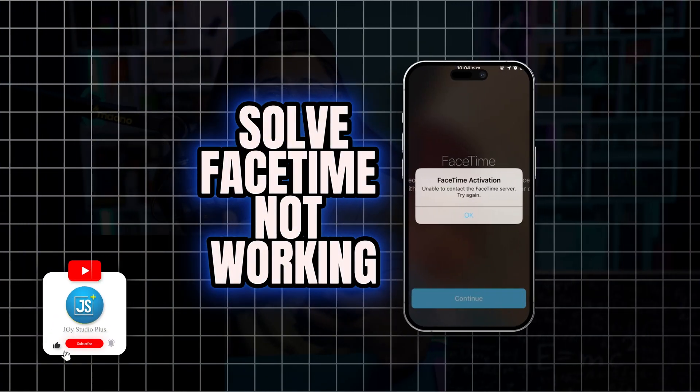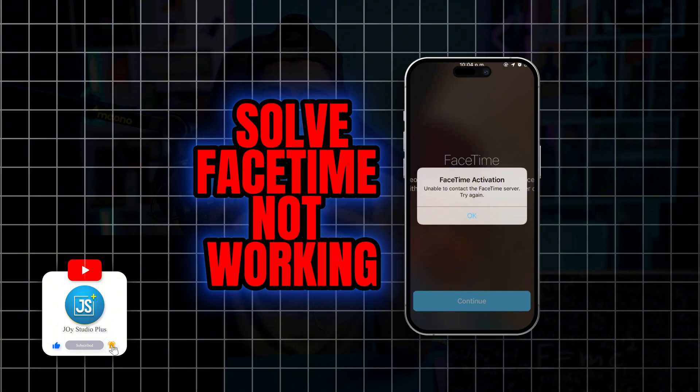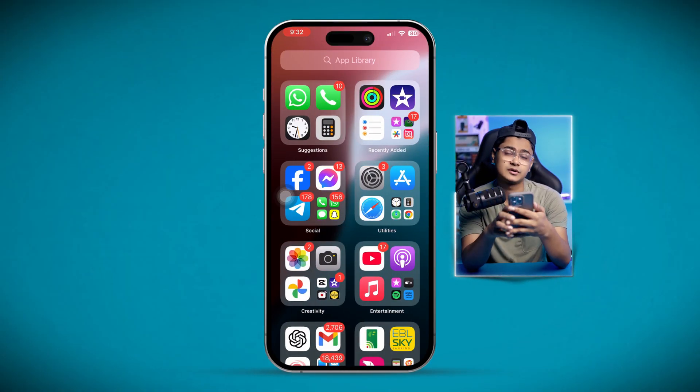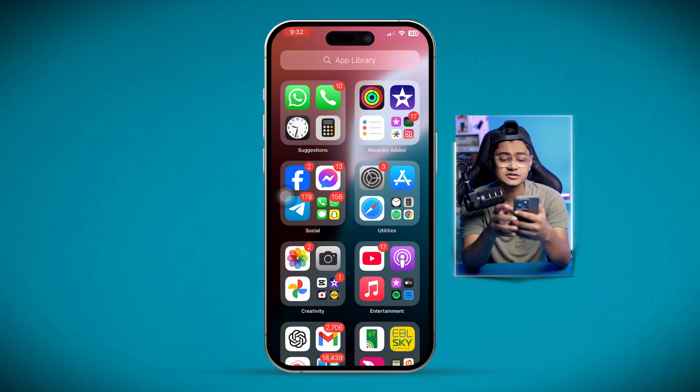Welcome back. If FaceTime doesn't work on your iPhone after a recent update, or you simply cannot use FaceTime, in today's video I'll show you exactly how to solve it — whether it's crashing, not connecting, or not activating. Watch this video to learn everything necessary to solve any FaceTime problems. So without wasting any more time, let's go. The first thing we're going to look at is the network.